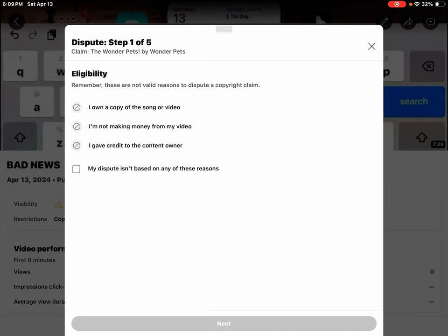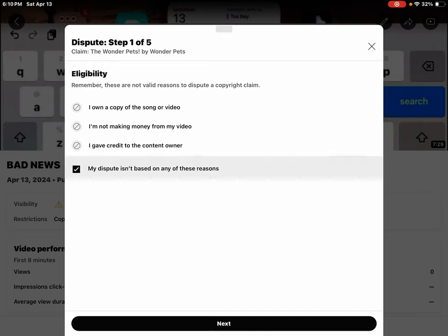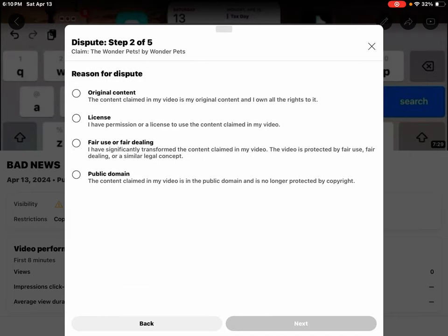Okay, so my dispute isn't based on any of these reasons. So my dispute isn't based on any of these restrictions. Go to the next step.